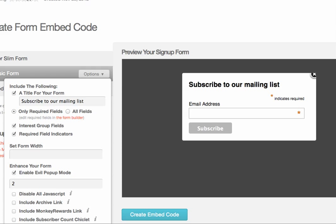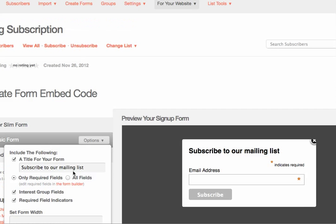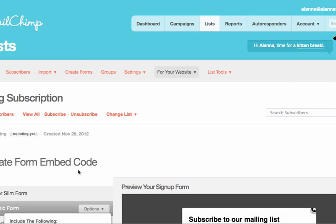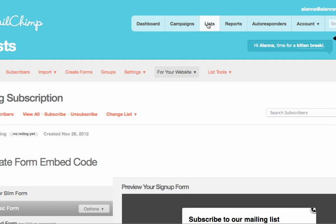Now I want to show you how to get to this screen to enable the evil pop-up mode. You are in MailChimp and you click on lists.